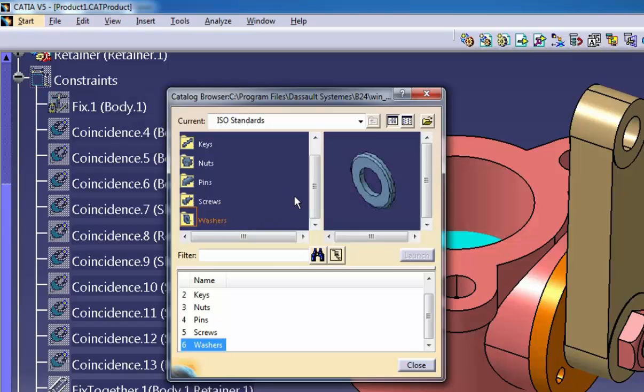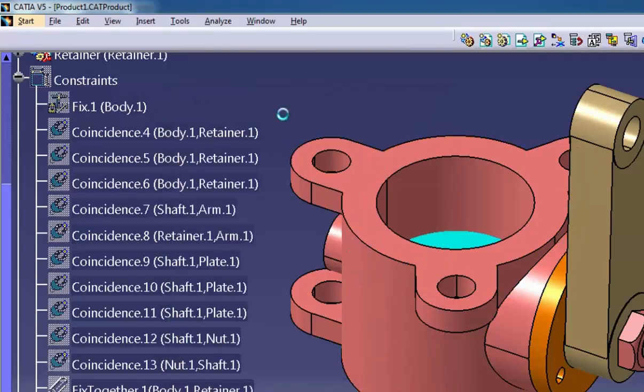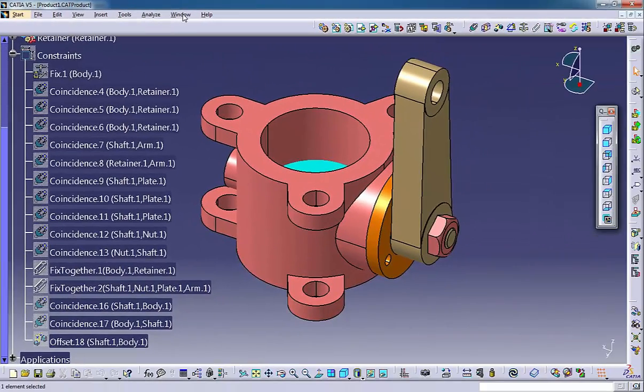You commonly see catalogs of hardware components, such as fasteners. Cataloging makes it easy to find the exact component you need.